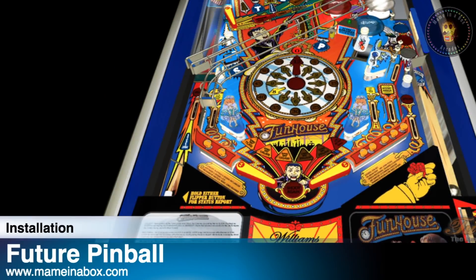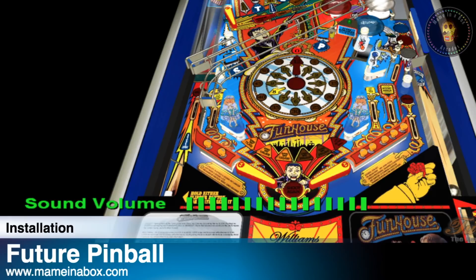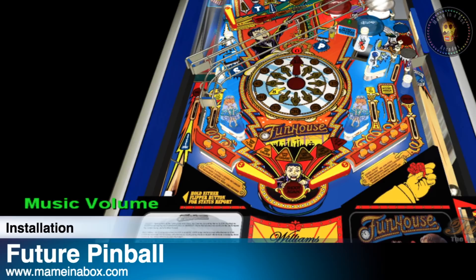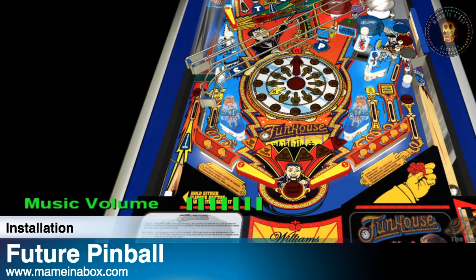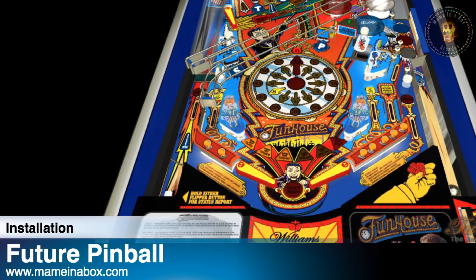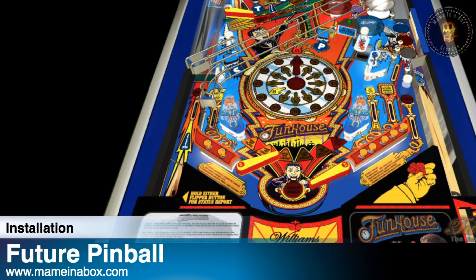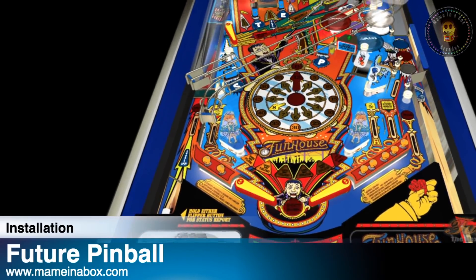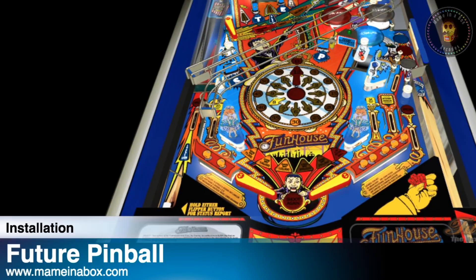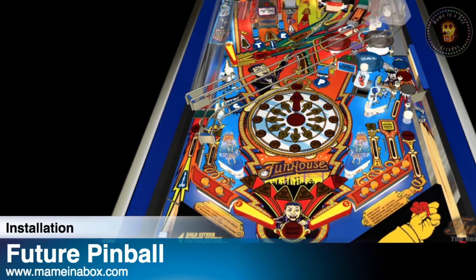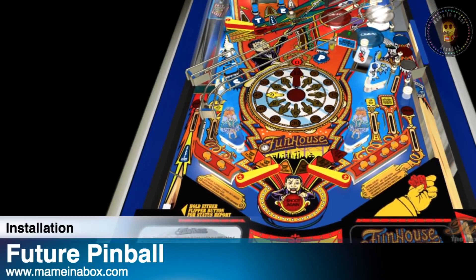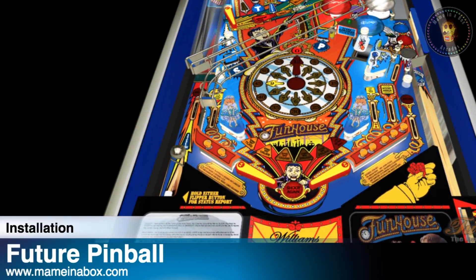Gameplay demonstration with Funhouse table audio.